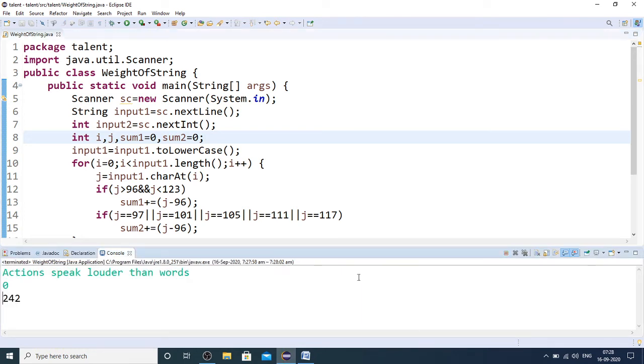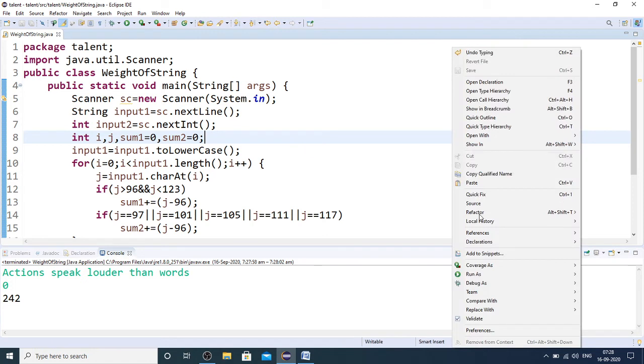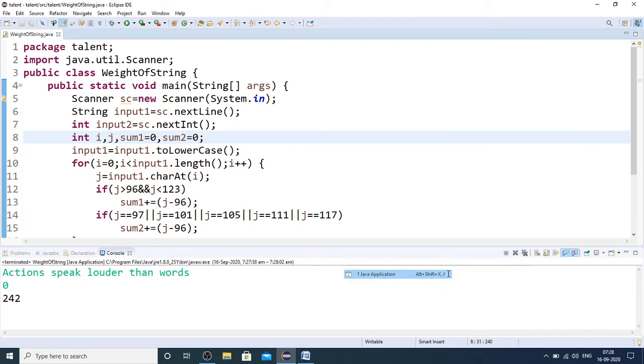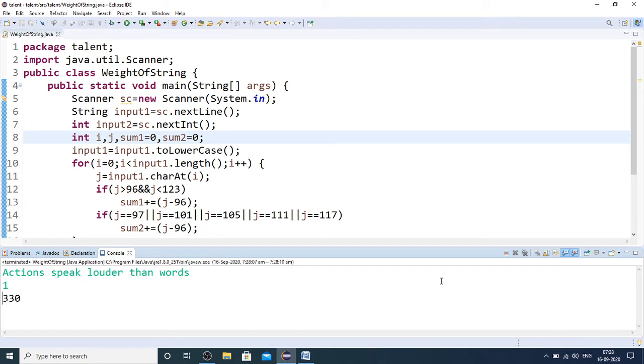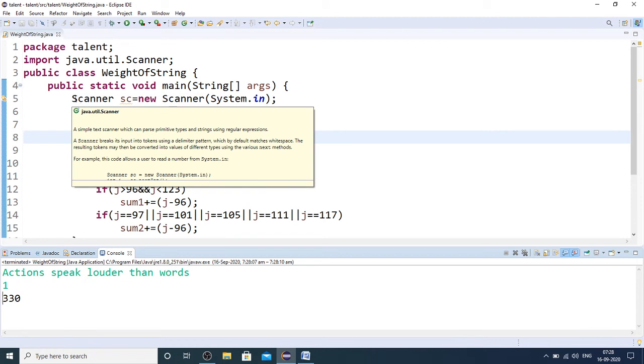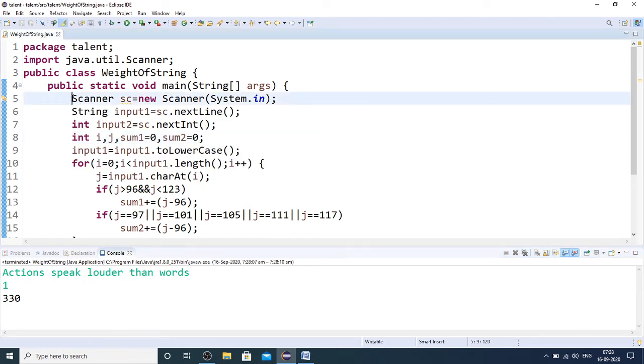With vowels ignored, the weight is 242. With vowels considered, the weight is 330. This is how simple you can implement it.